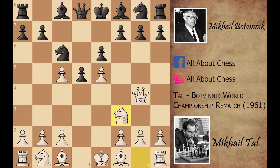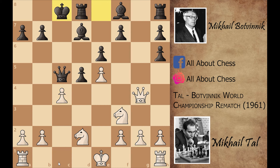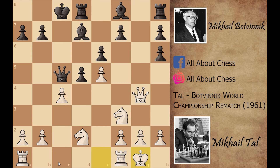So Botvinnik played queen to c5. Now capturing the c4 pawn is not a good idea because Mikhail Tal can play knight capture with the coming rook a to c1. That's why Botvinnik first played queenside castling, and now kingside castling.